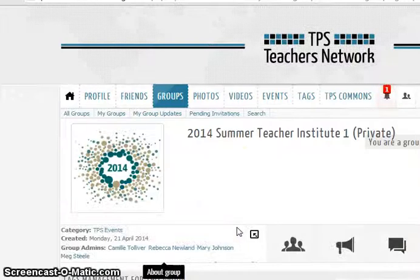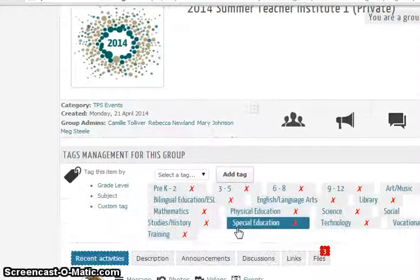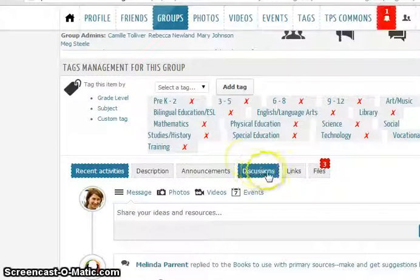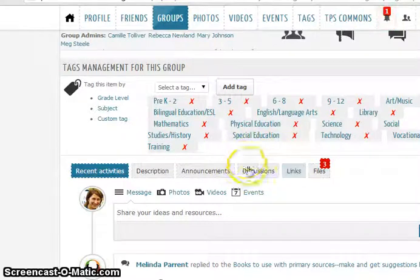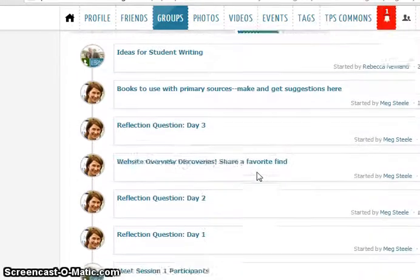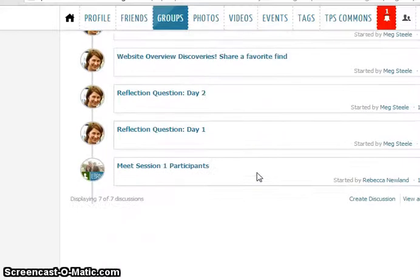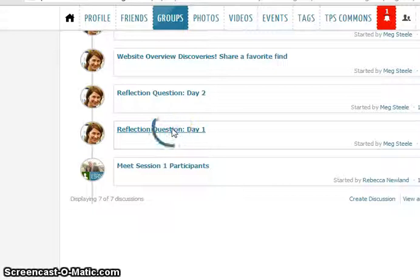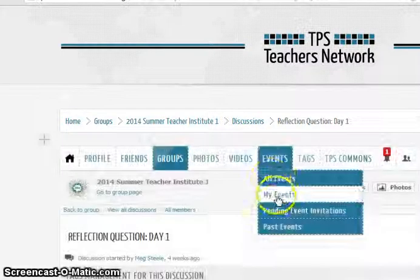I'll scroll down and you'll be able to see a lot of activity from this group, but what I'm looking for here is the Discussions tab. Once I click on the Discussions tab, up will come all of the discussions from this group and I click on the title of the discussion that I'm looking for — Reflection question day one in this case.